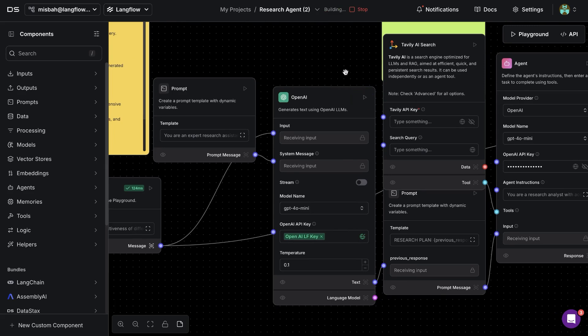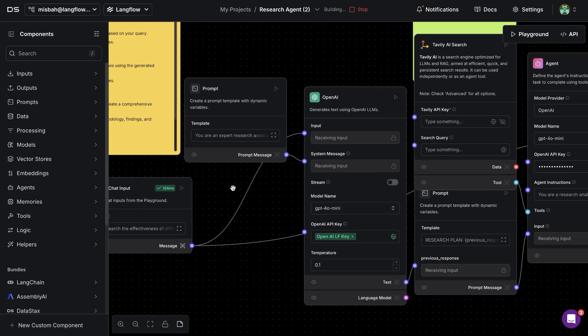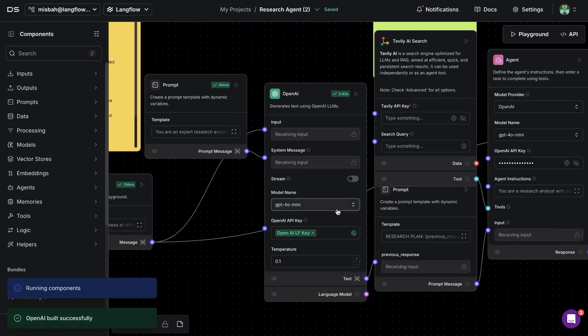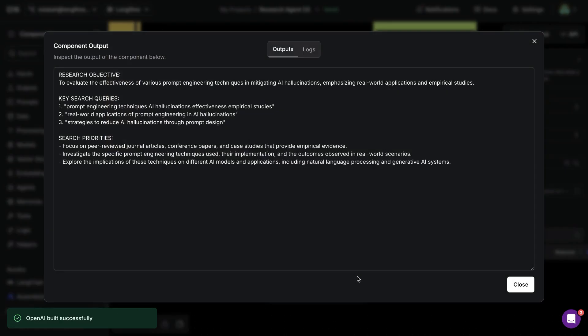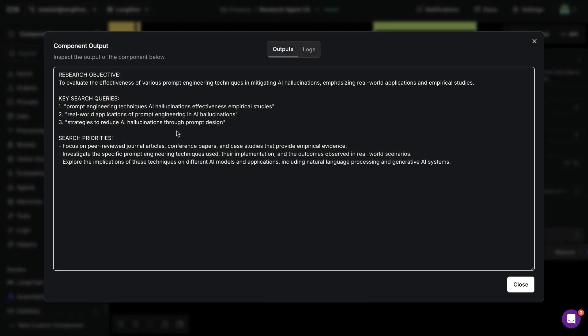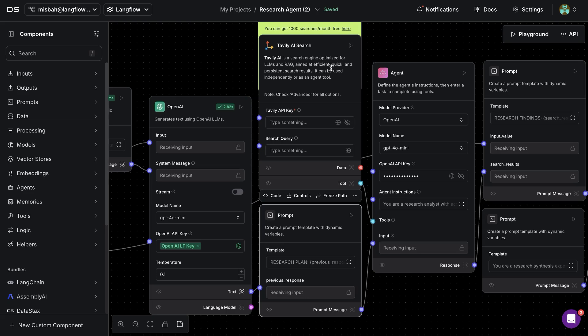So we're going to hit run and then it's going to go through the three components and now we have the result back from this component we can inspect the output. So for the topic that we gave we see that we get a few different queries that we're going to use in the next step.